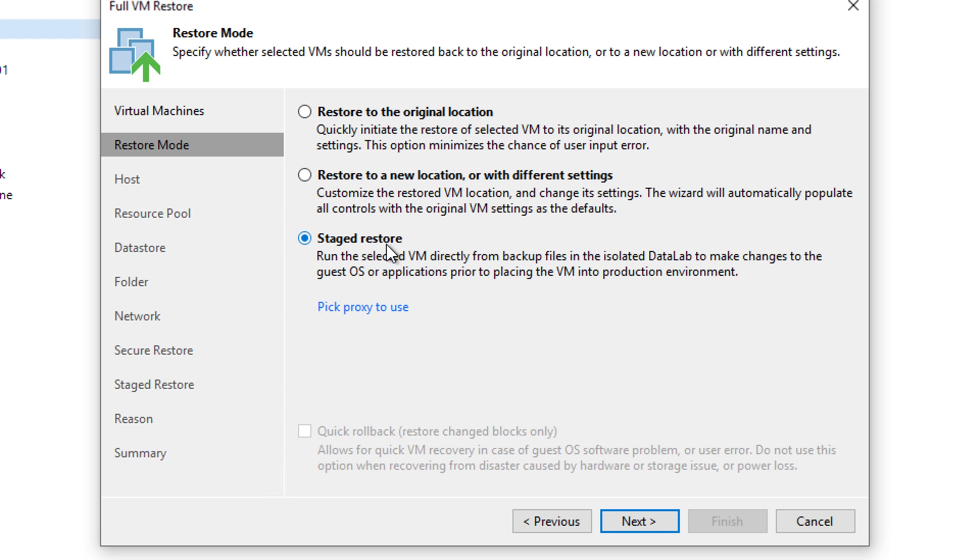you can actually do this restore first inside the data lab, inside this fenced off isolated environment, make your modifications, then migrate it on into production.